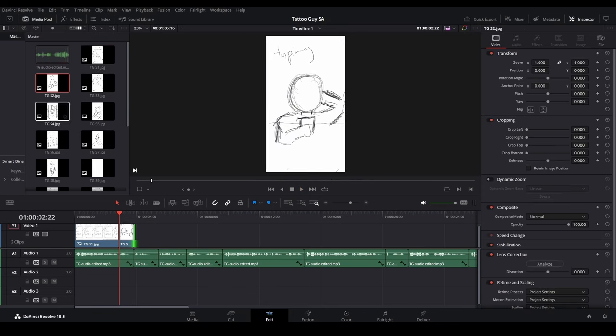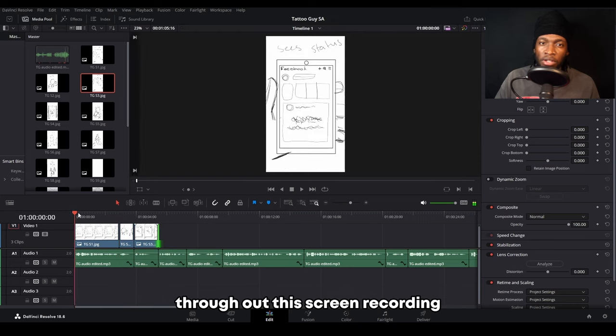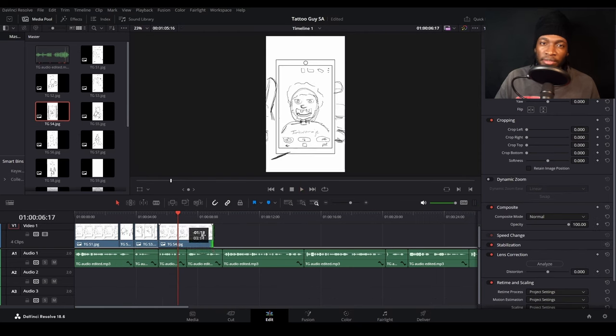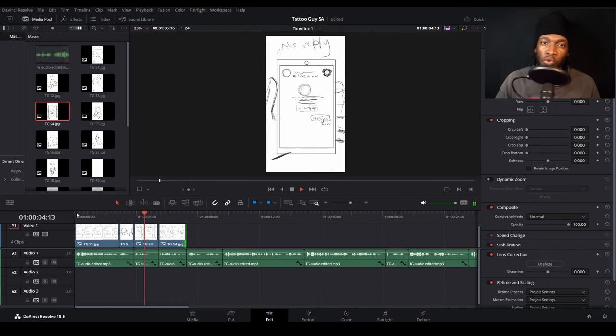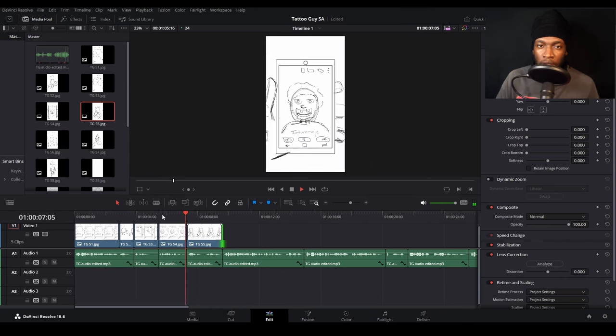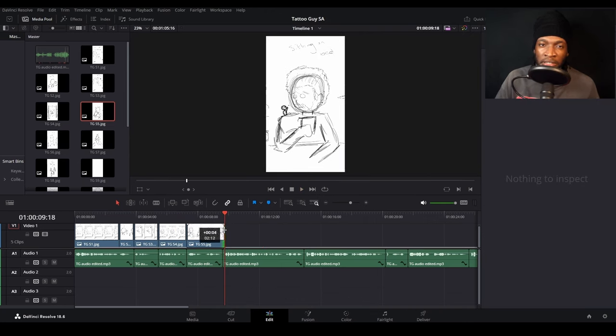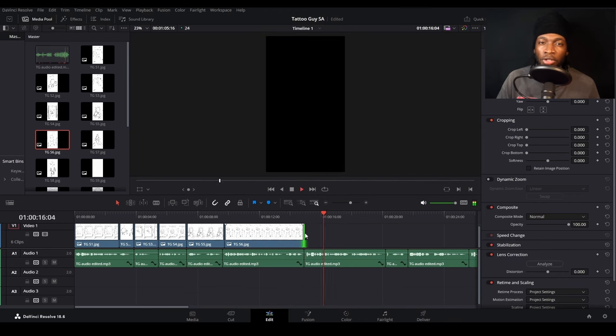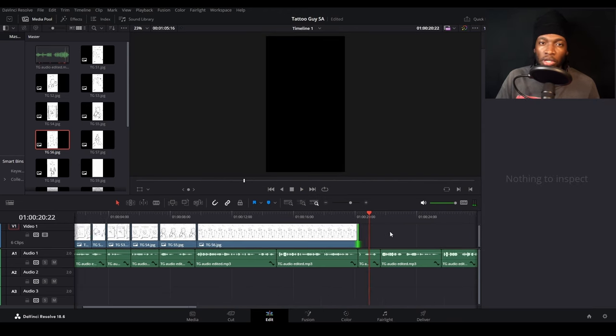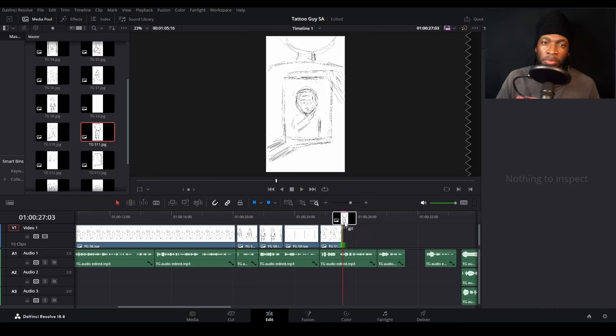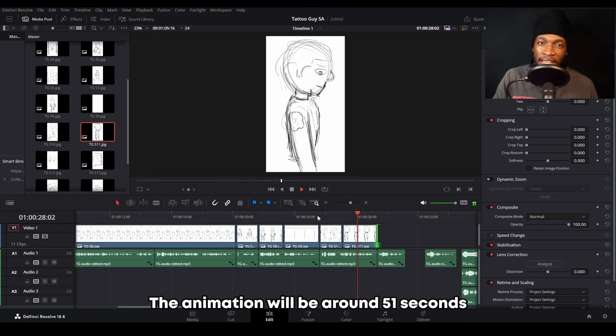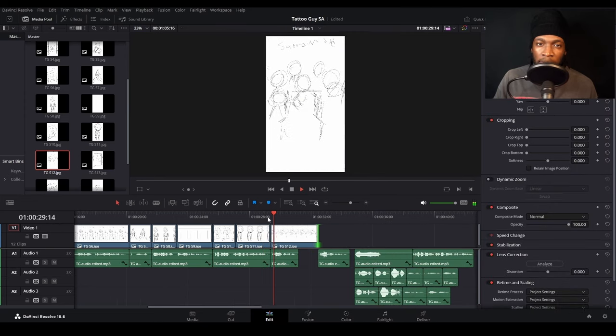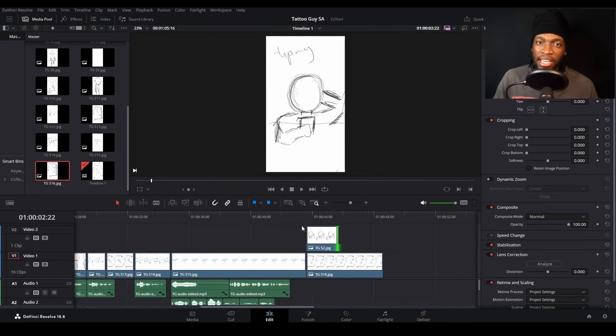I thought the audio was being recorded throughout this screen recording, but turns out it was not. Just to clarify, I was combining the voiceover with a storyboard to get a feeling of how the animation will be. Think of this as an outline of the animation before the fancy final animation. This means I'm cutting down and editing out parts of the audio I don't need. I'm also working on the timing by figuring out how long each shot will last and seeing how long the final animation will be. The animation will be around 51 seconds.